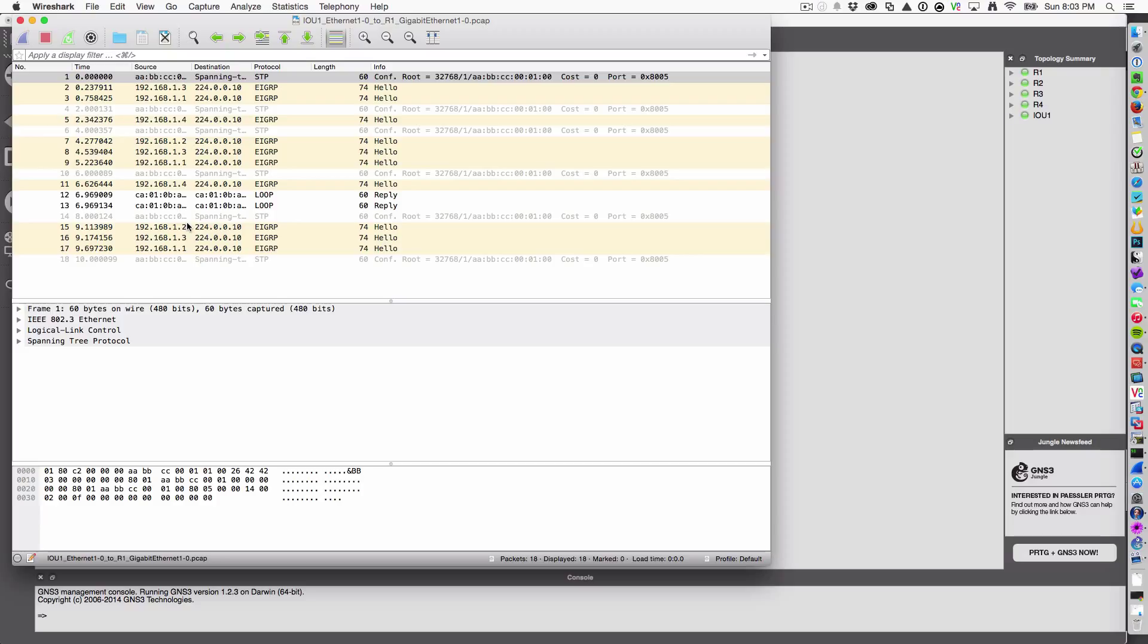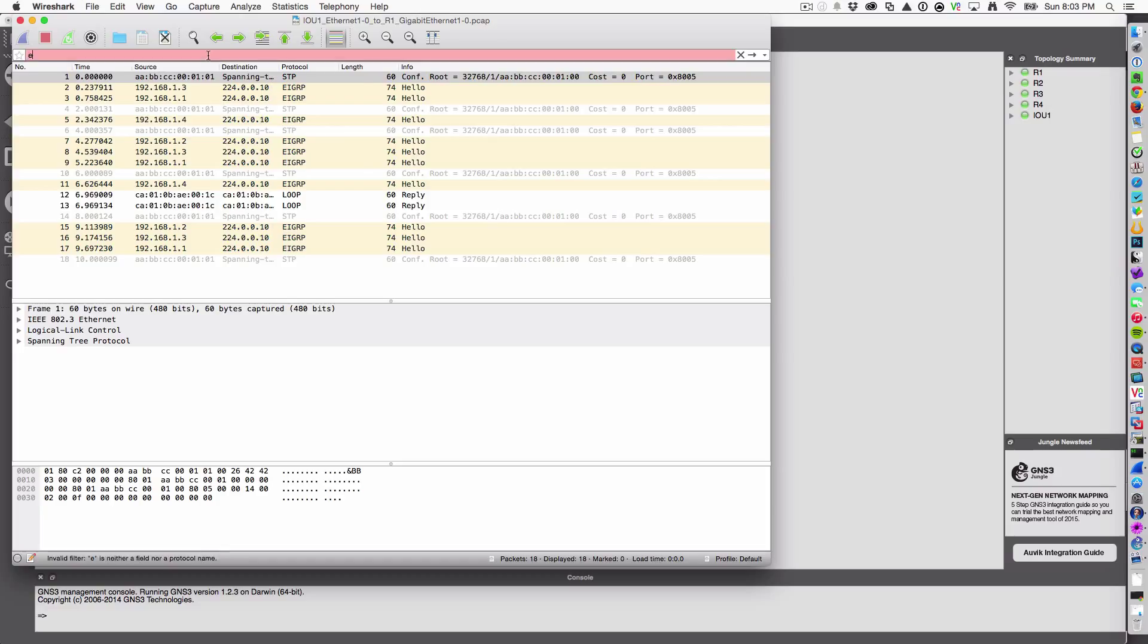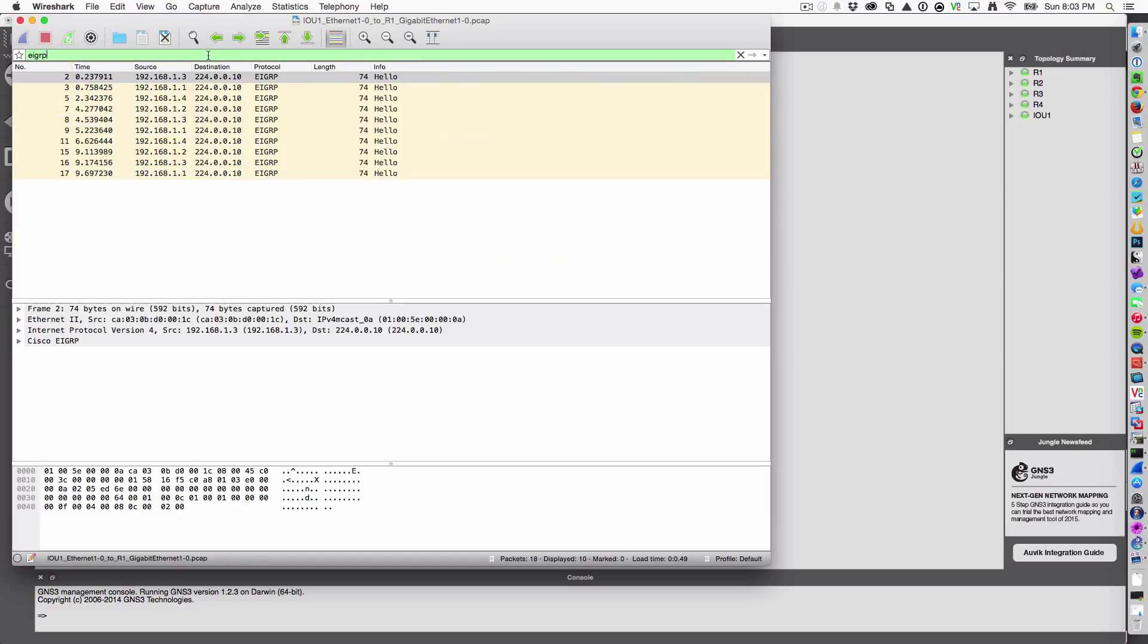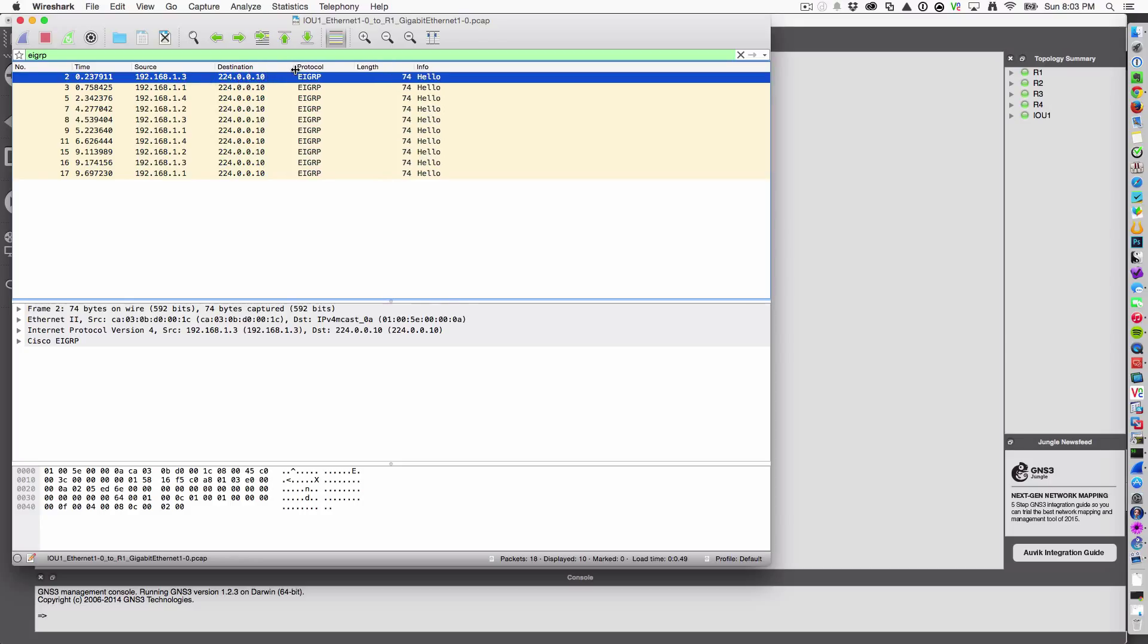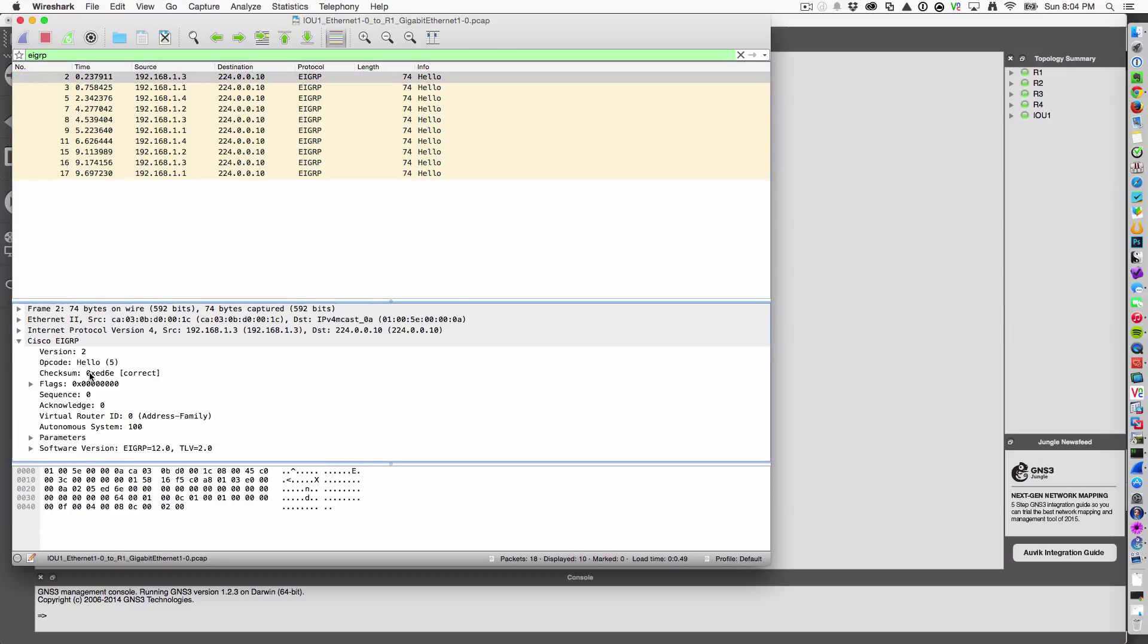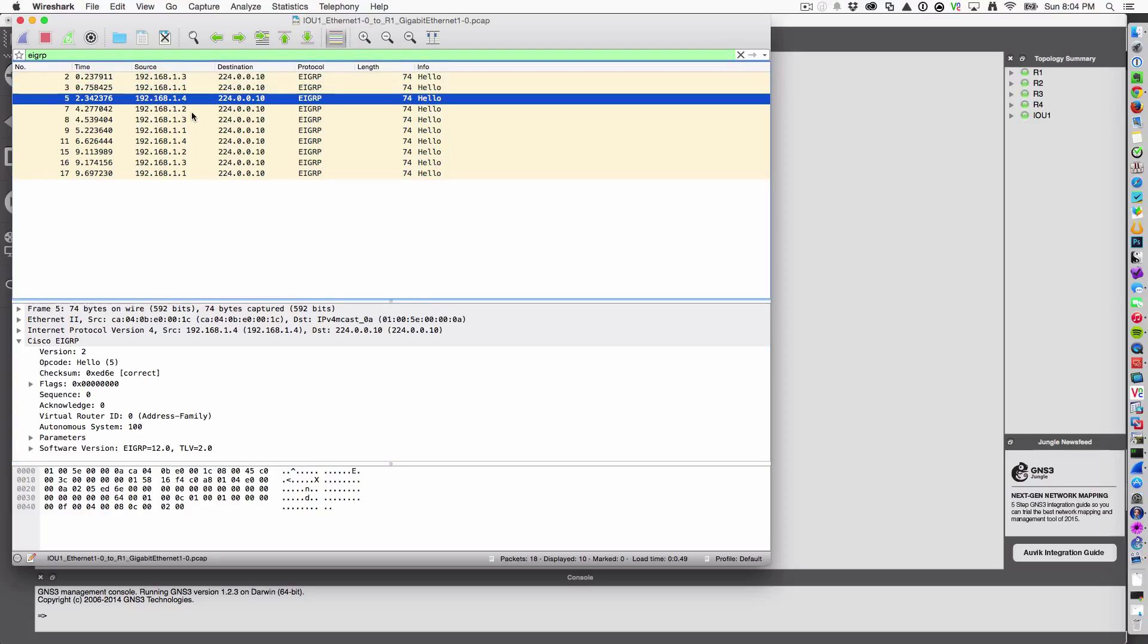Here we have our EIGRP packet capture and we can see that just filtering on EIGRP. We see that hosts on the network sourced from their 192.168.1.0 network are sending their EIGRP hello packets to the multicast address of 224.0.0.10. Anything on that host medium is going to receive that packet and go ahead and build the neighborship with it.